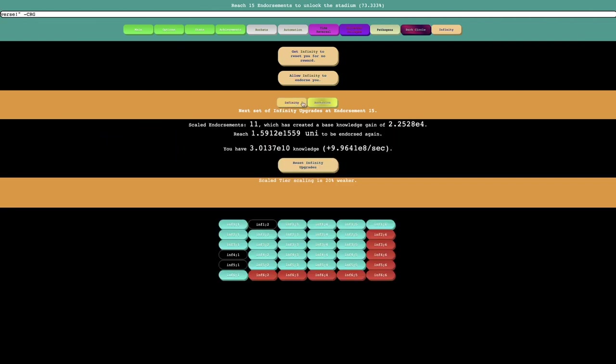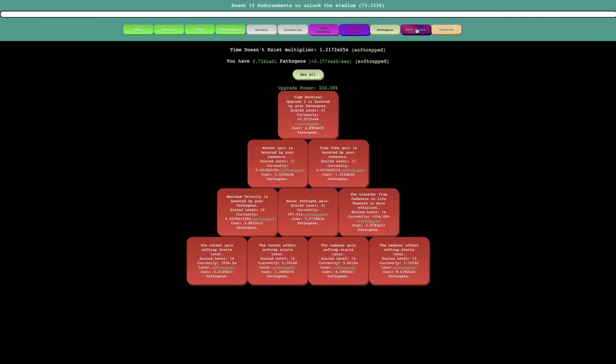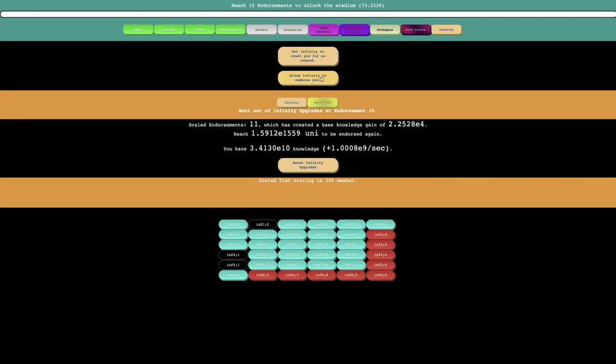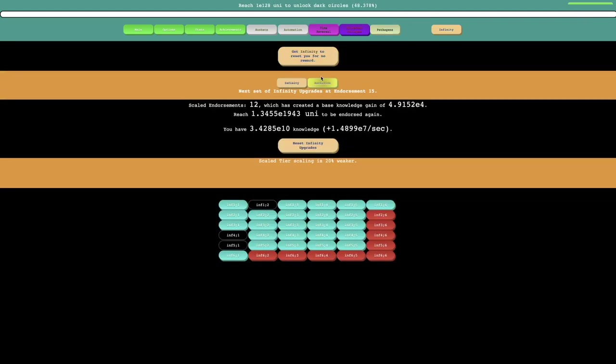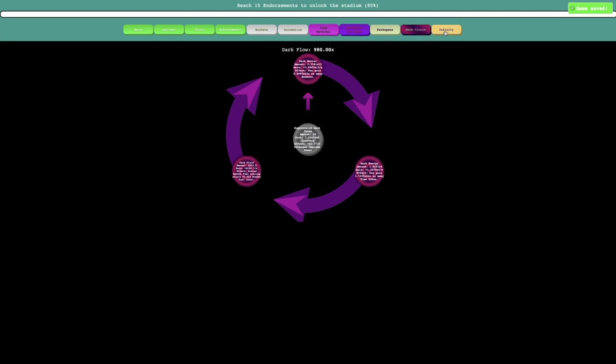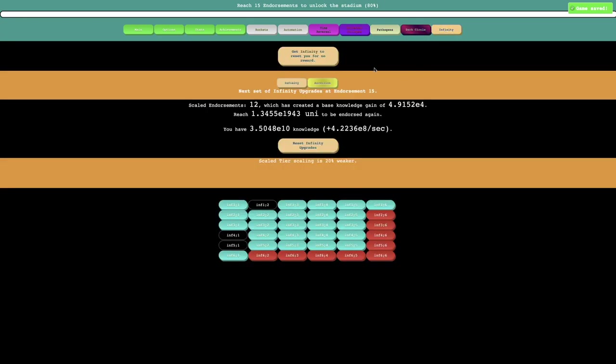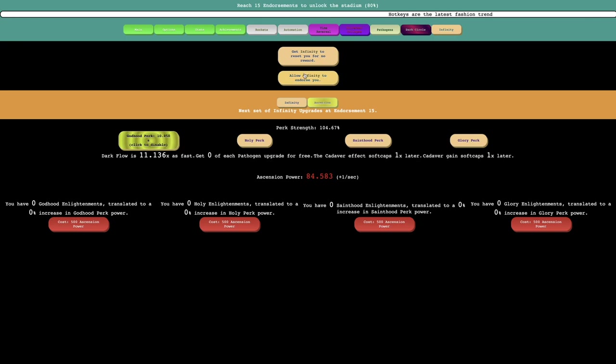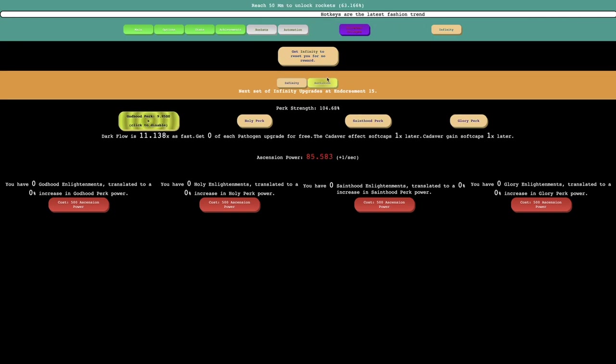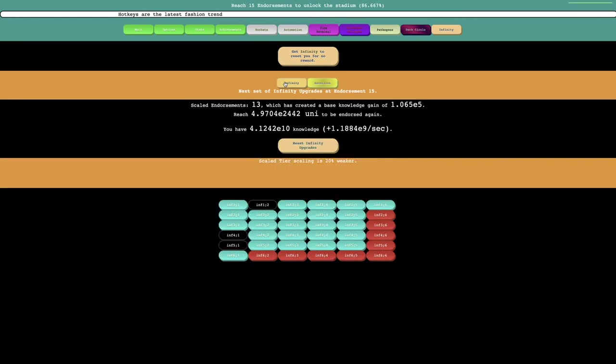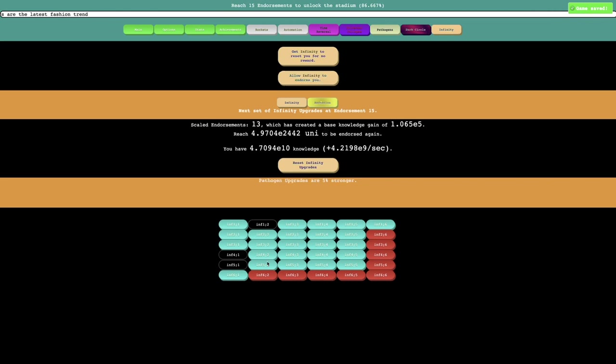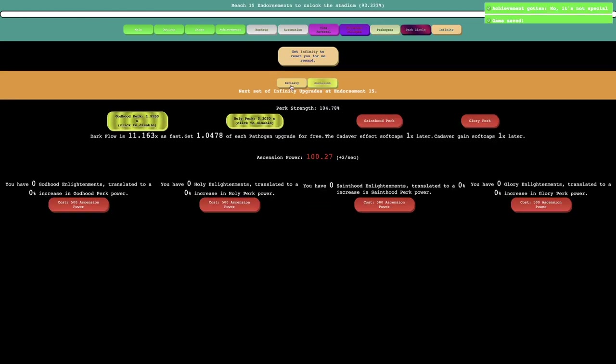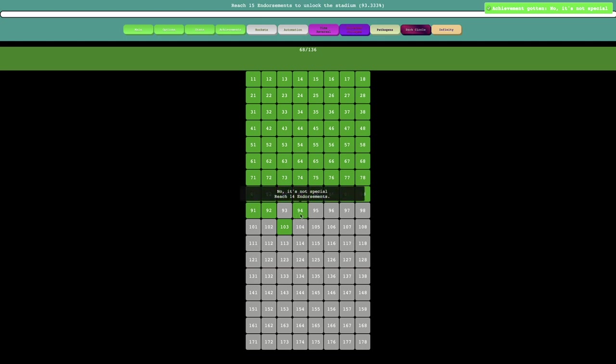And probably I can already get another endorsement. I need only E1943 universes. Remember I got E2500 before. So I feel like all I need to do is just... yeah, that's how easy it is. And I'm already up to 13 endorsements, which probably means... yeah, 14 endorsements. It's not that special. Reach 14 endorsements.